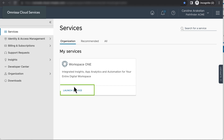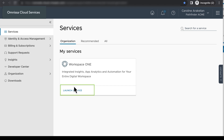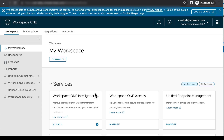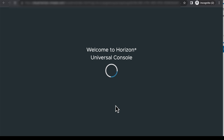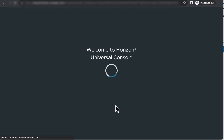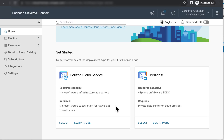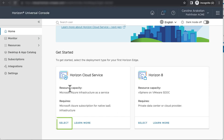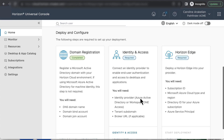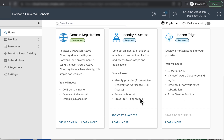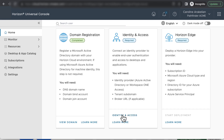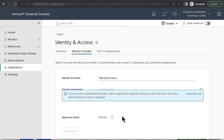Now that I've gotten these prerequisites out of the way, I can log into Cloud Services, launch the Workspace ONE Service, and manage the Horizon Cloud Service. There are two ways to get to this wizard for connecting to the identity provider. One way is to click Select on the Horizon Cloud Service tile, and then it's the second task you see. Click Identity and Access to start the wizard.